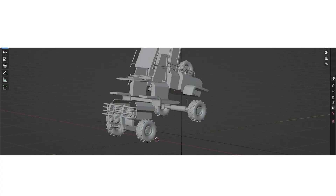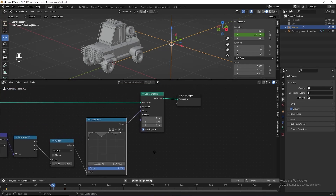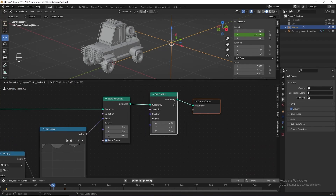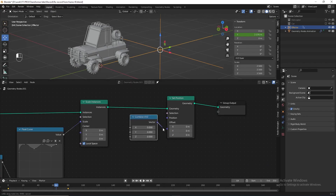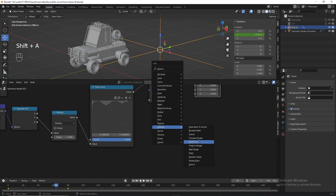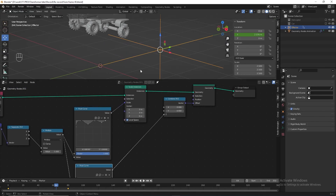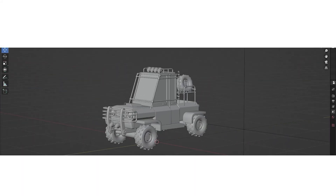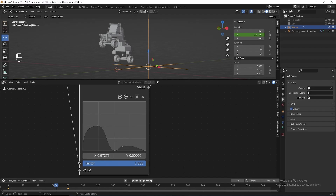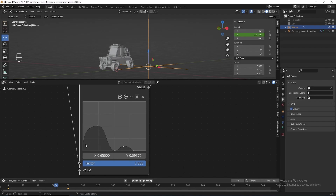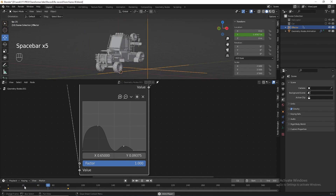Next, when the transition happens, besides the instance object scaling from zero to original size, I want the instance object to also move up and rotate at the same time. To do it, let's add 'Set Position' after Scale Instance. We only want the instance object to move in the Z-axis, so let's add a 'Combine XYZ', connect the vector to offset, and add a float curve. I want the instance object to start from the bottom, go up, then come back down to the bottom again. Let's manipulate the curve and play the animation to check the result — looks good.